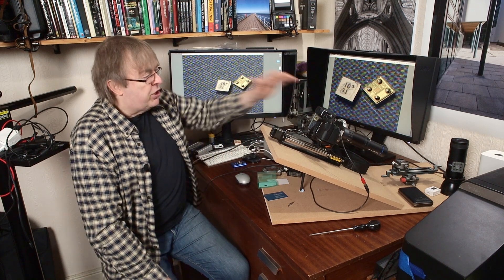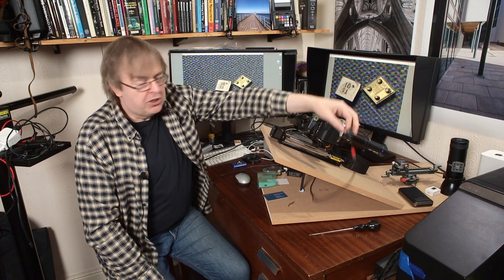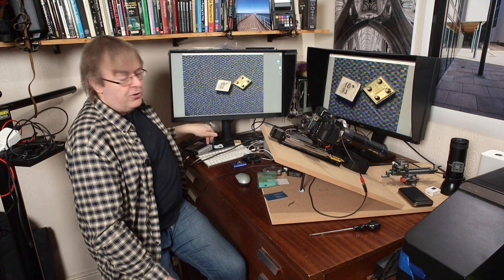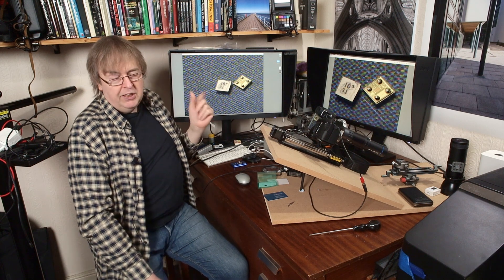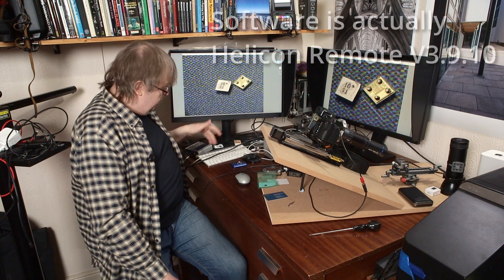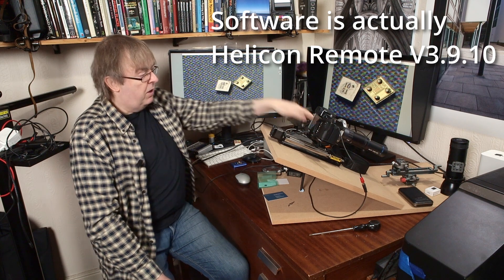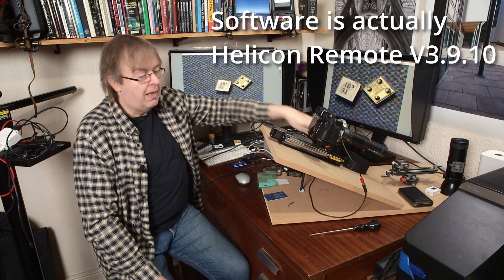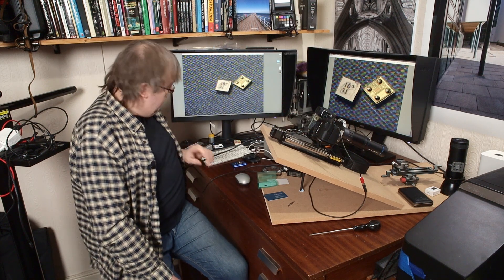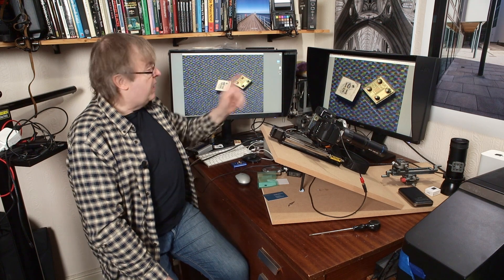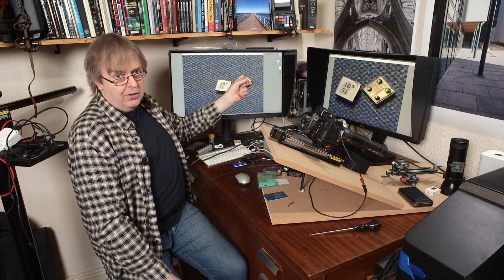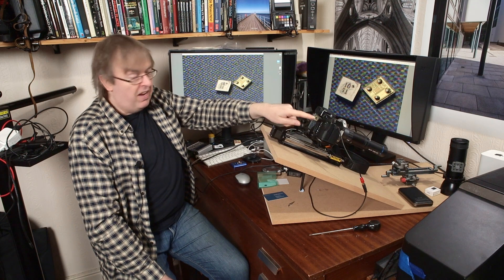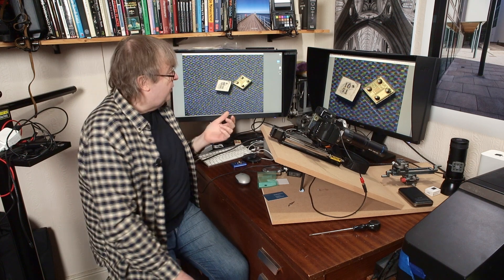The shutter release cable is connected to the Stack Shot controller. So, I'm using Helicon Capture to control the motor here to step this backwards and forwards, and I'm using this to fire the shutter, and then I'm using X Acquire to get the JPEG file off here onto here, and then I'm doing the focus stacking in Helicon Focus.